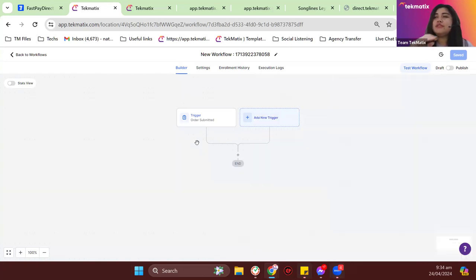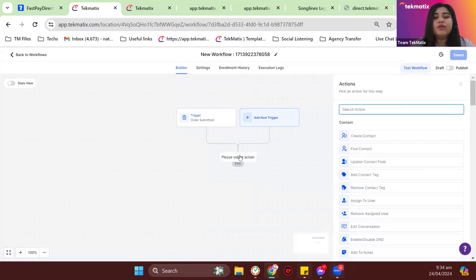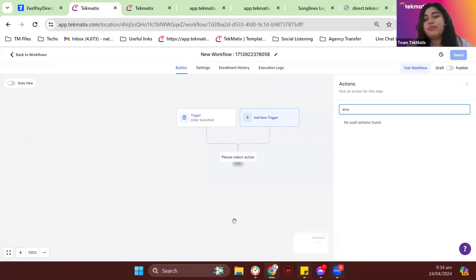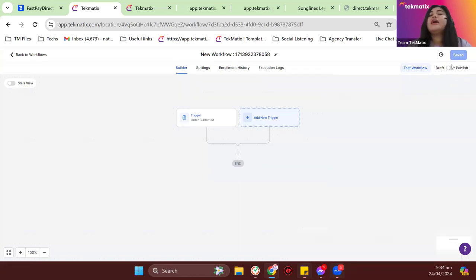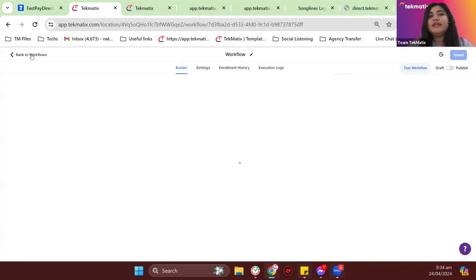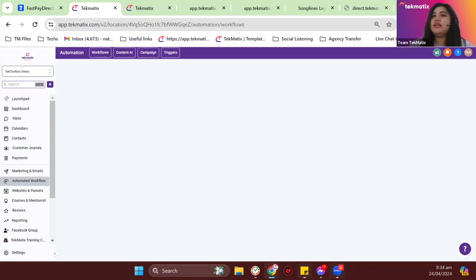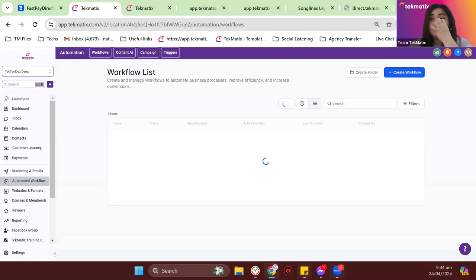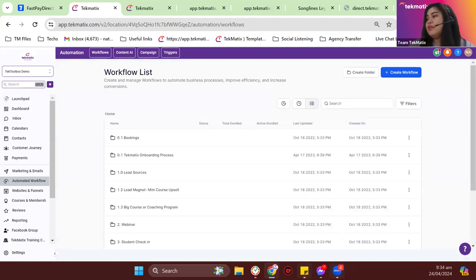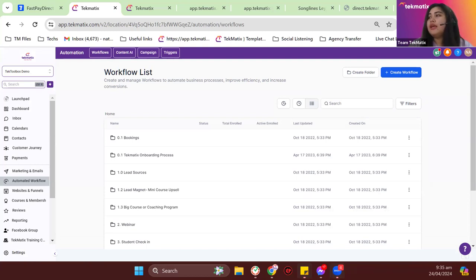You have the option to add whatever actions you want. You can have an automated email giving them access to the digital workbook after purchase. Make sure to put your workflow on Publish. That covers everything I need to discuss about payment links and product forms. If you have any questions, please email me at support@techmatics.com.